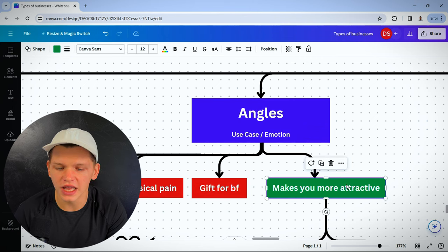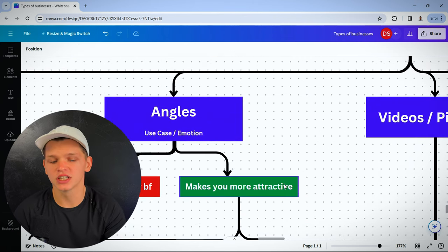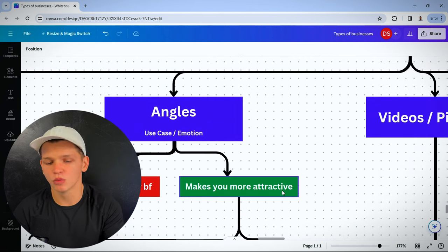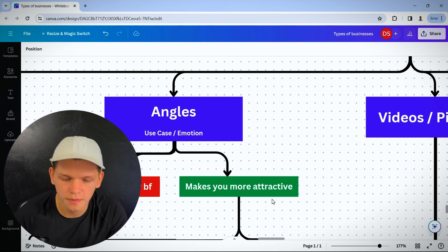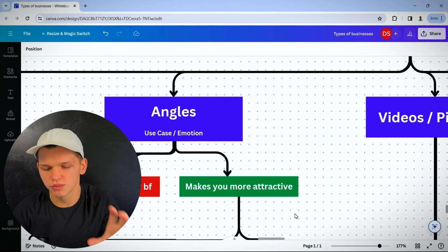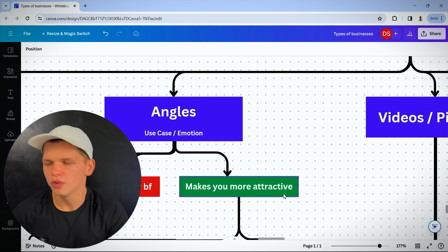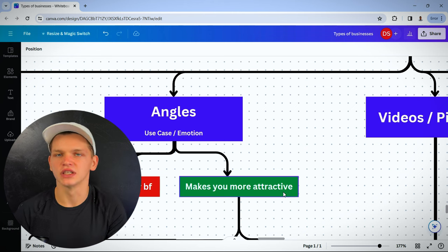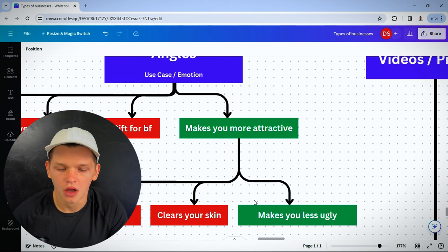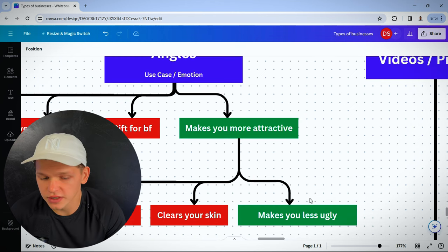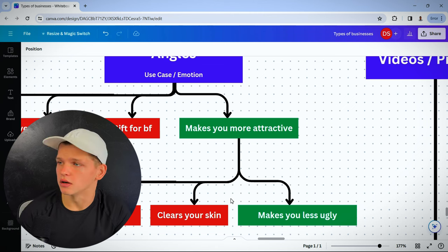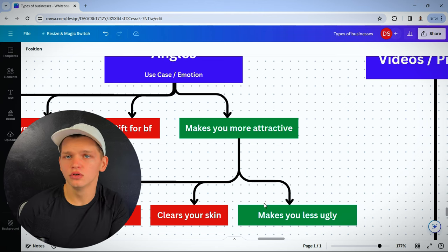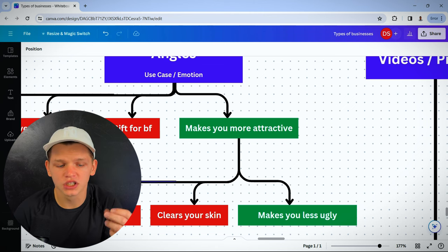And even in one angle, there's so many different ways to spin it. Let's say you're selling a thing that makes you more attractive, like a beauty product. This beauty product makes you more attractive. Well, everyone says that. How are you going to differentiate? It makes you less ugly. It clears your skin. It makes you lose fat. How are you going to spin it?